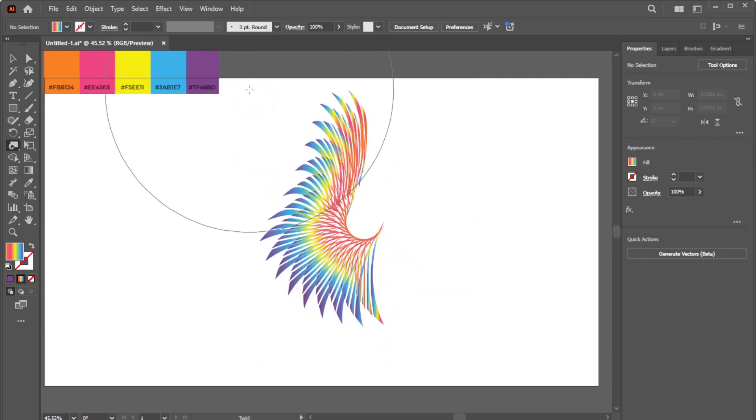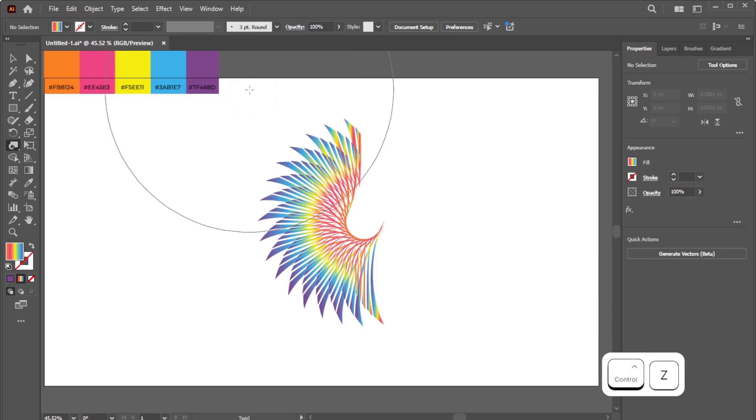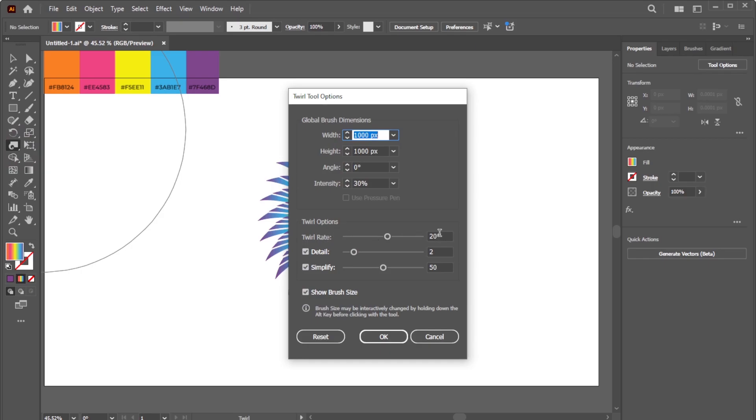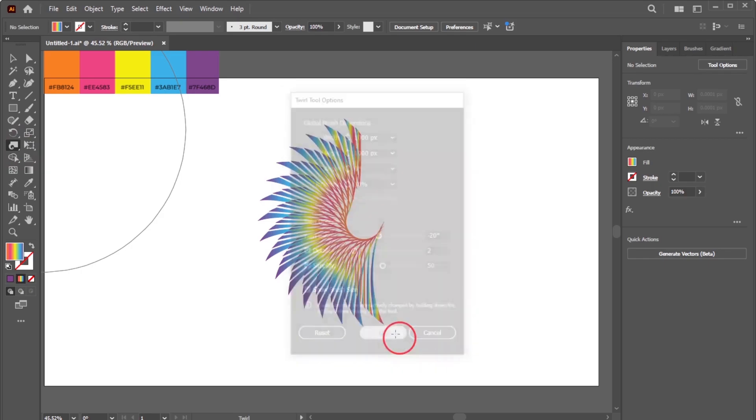If you make a mistake, press Ctrl-Z on Windows or Command-Z on Mac to undo. To twirl in the opposite direction, set the twirl rate to a negative value.